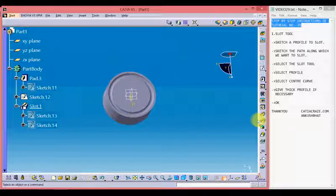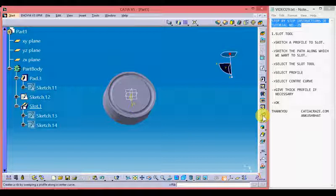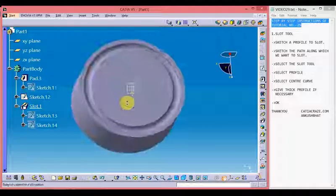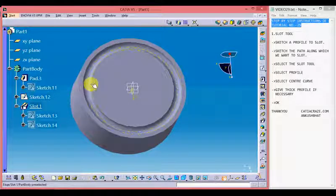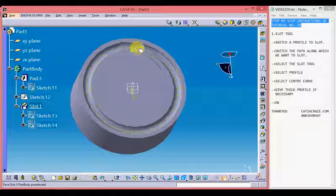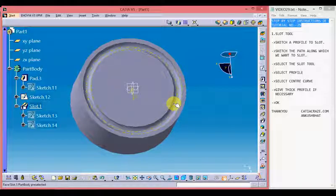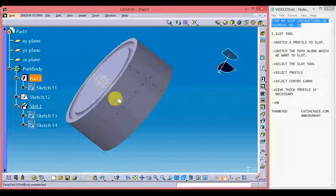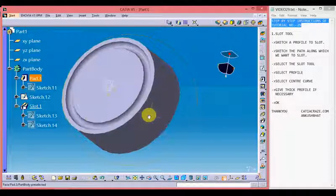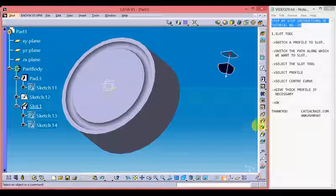This is the slot tool which we will learn in this video. Slot tool operates similarly as the rib tool which we learned in our previous video. But the only difference is that slot tool is used to remove the material along the central curve or along the path and it's also used to make a slot like this. We can see we have created a slot on this 3D body. So let's see how slot tool works.